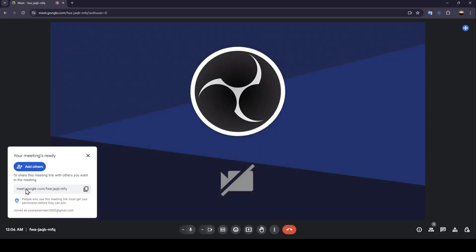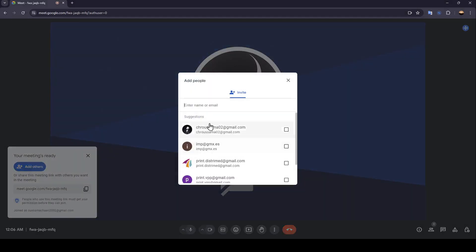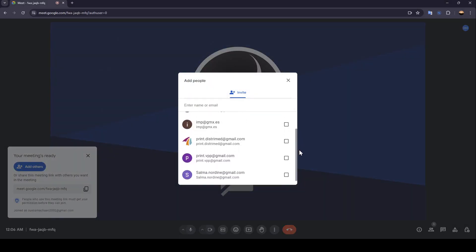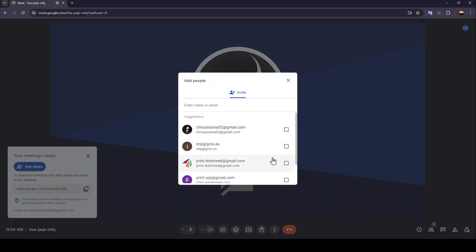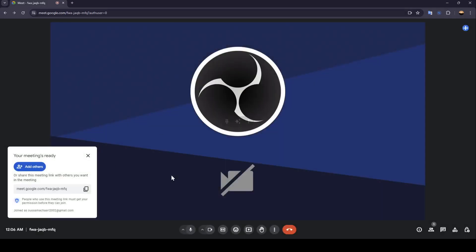Once you're here, as you can see, right here you're gonna find the link generated. If you copy it, you can send it to people you want to invite. And if you click on add others right here, you can add people from your friend list so they can join the meeting.